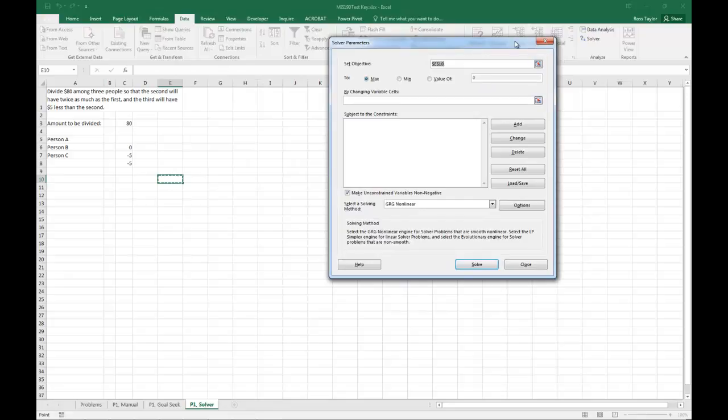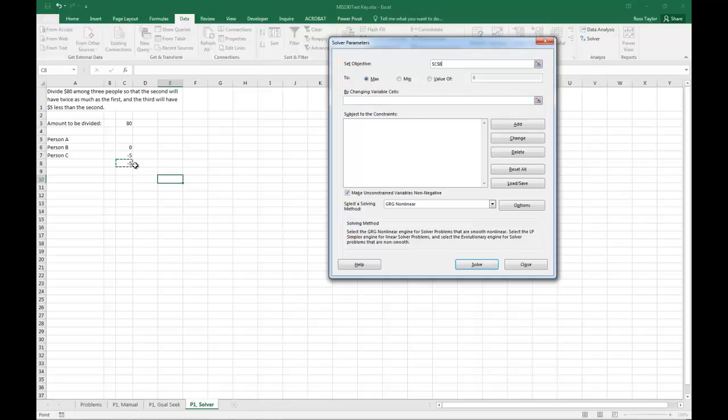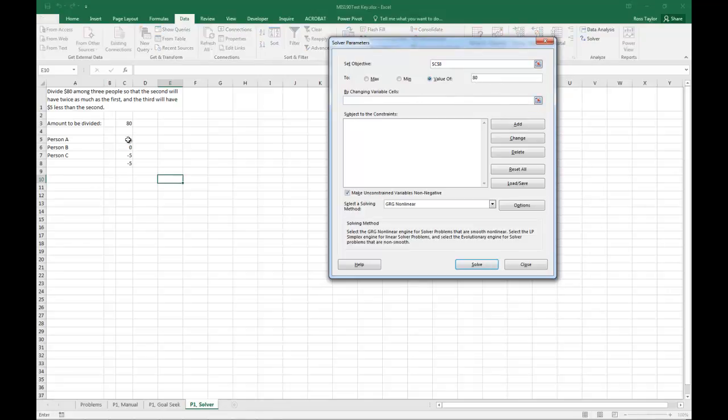Our objective on this is that we want our sum of these three numbers here. We're going to want that to be equal to a value of 80, and we are going to change the variable there in A...